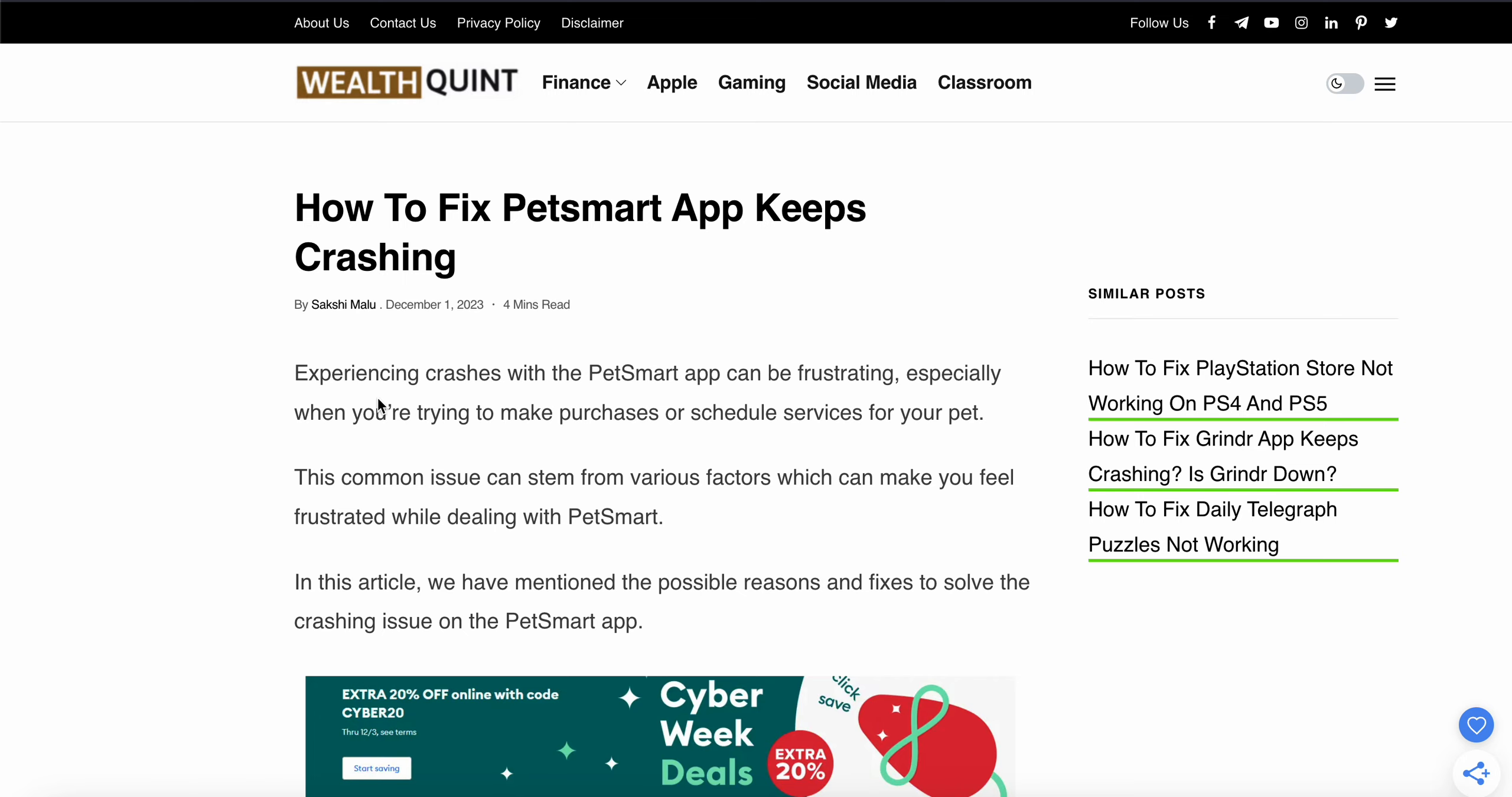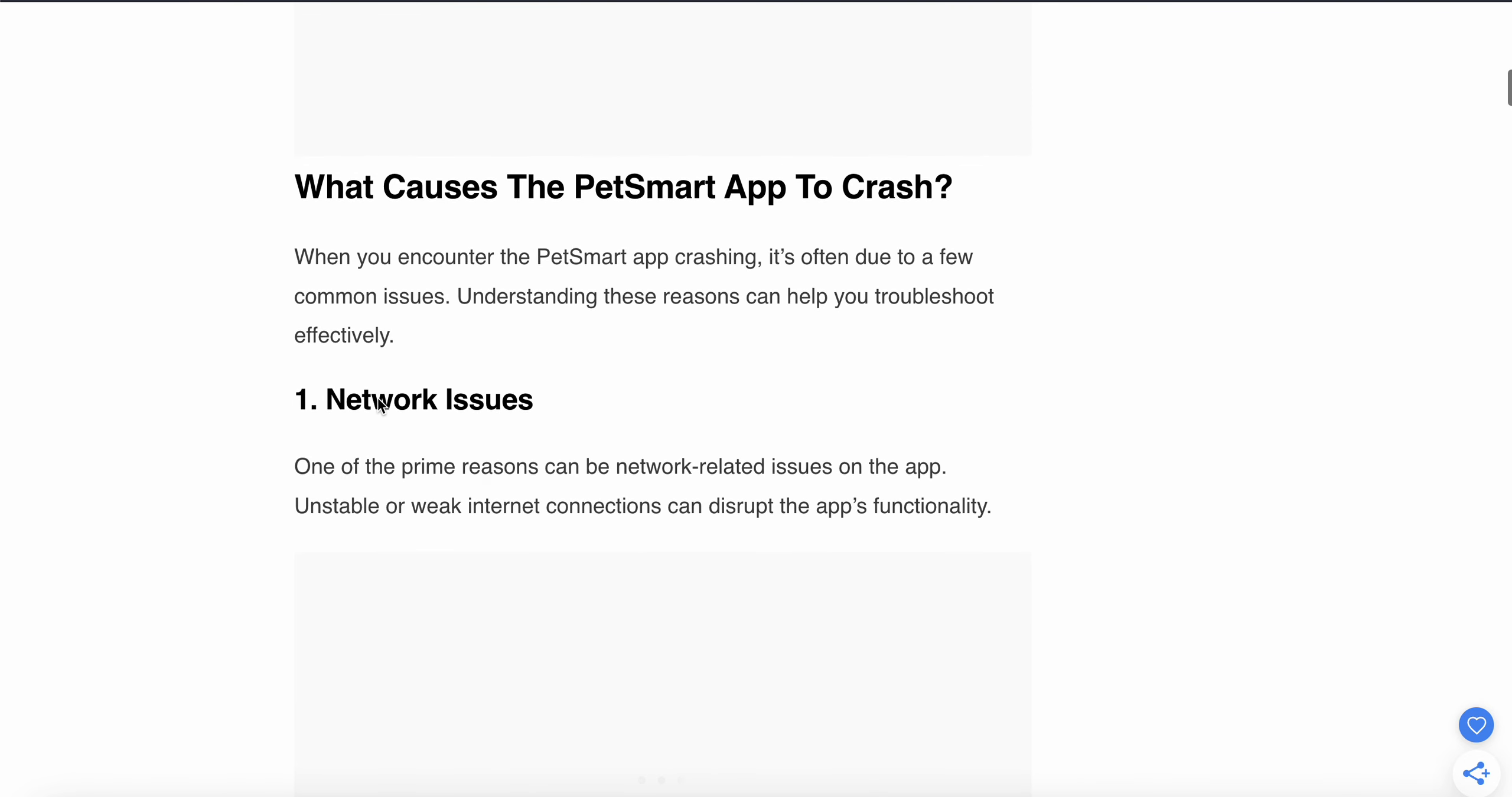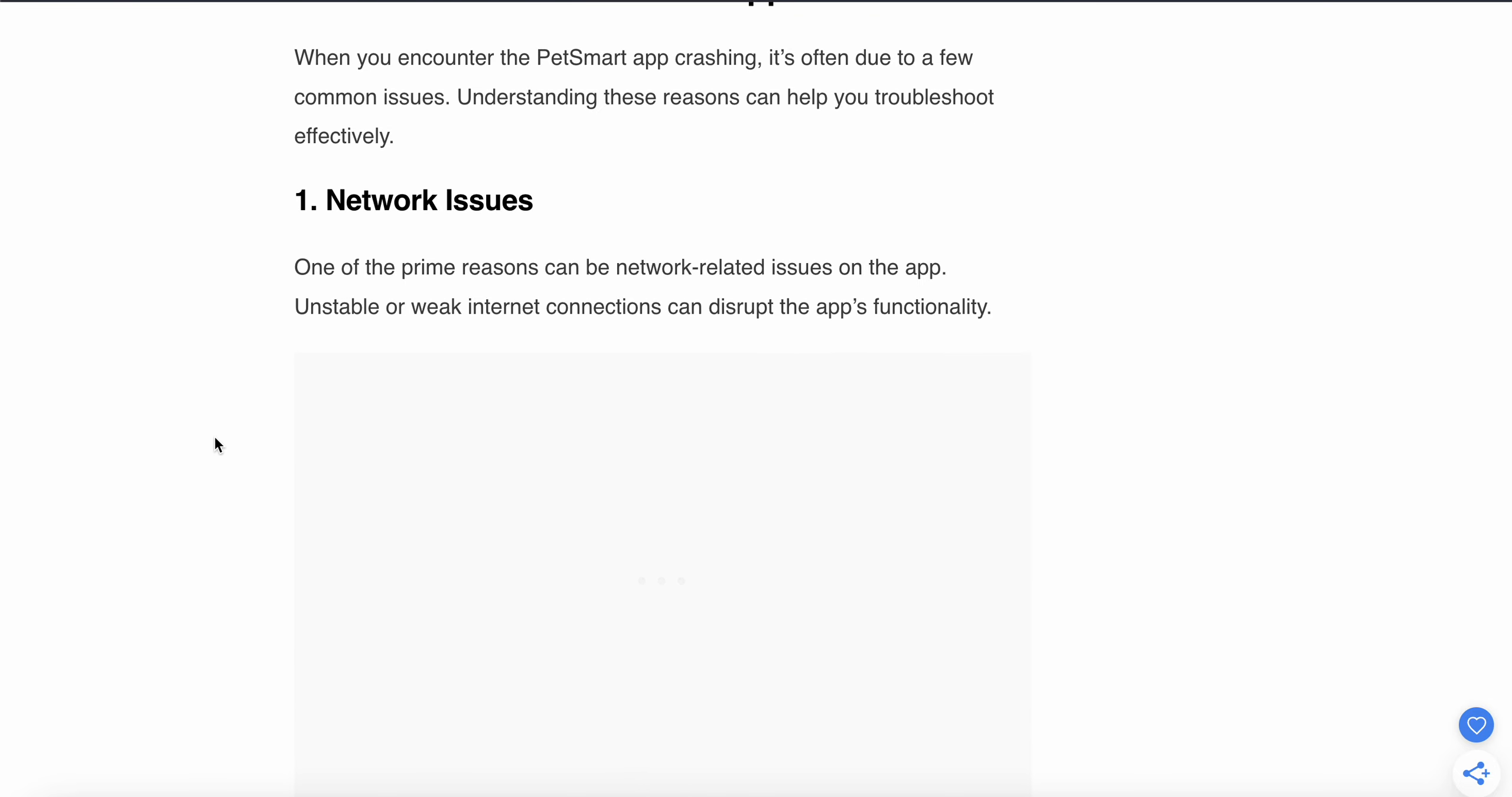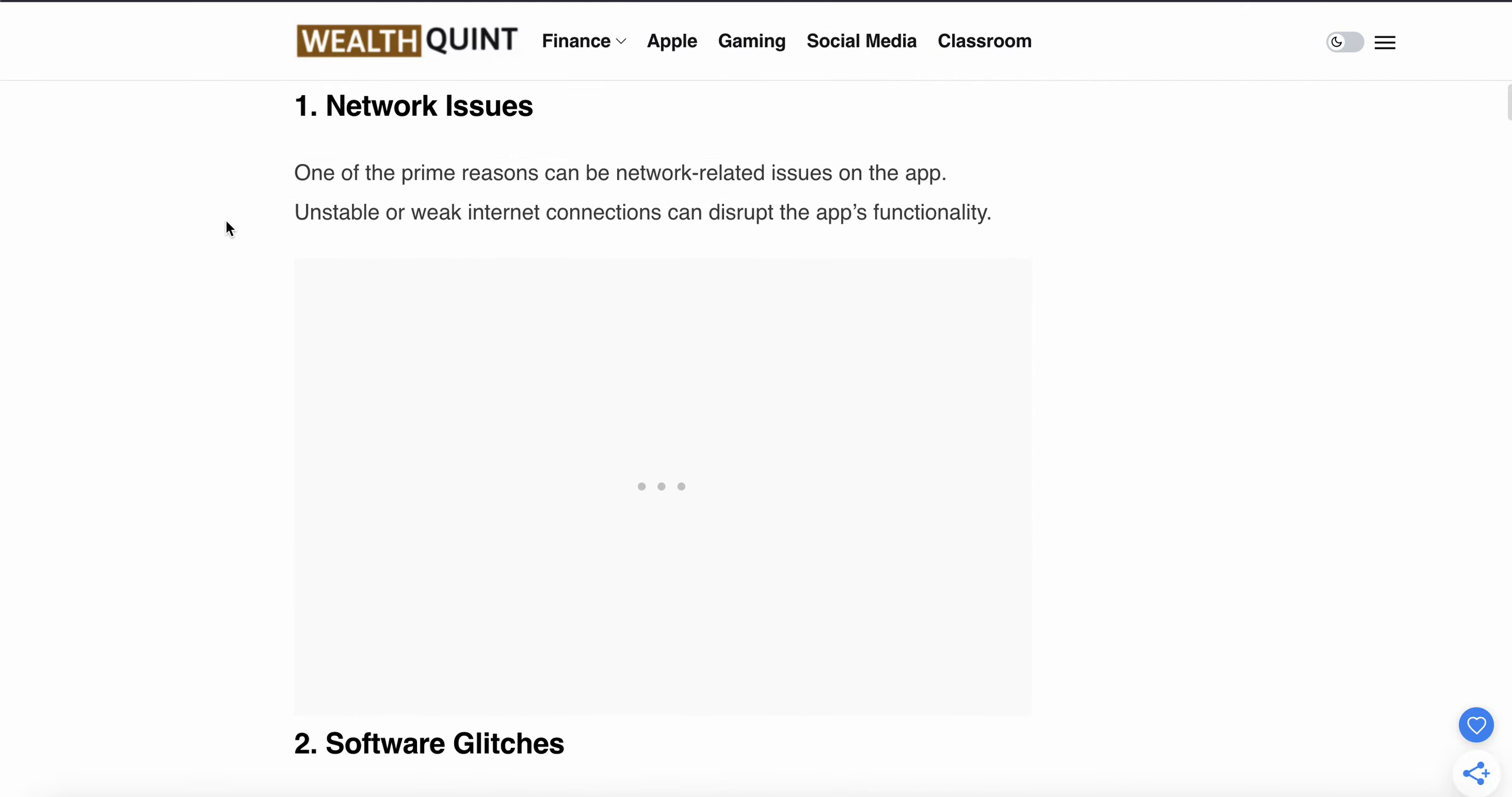The common issues stem from various factors which can be frustrating when dealing with the PetSmart app. First of all, the cause may be related to network issues. One of the prime reasons can be network-related issues on the app. Unstable or weak internet connections can disrupt the app's functionality.